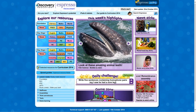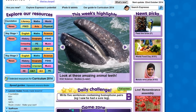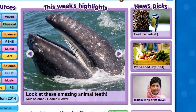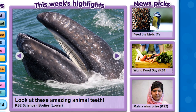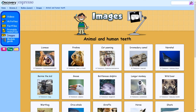On the homepage, this week's highlights features resources for core subjects and other new content or topical events. Click on the image to go straight to the resource showcased.